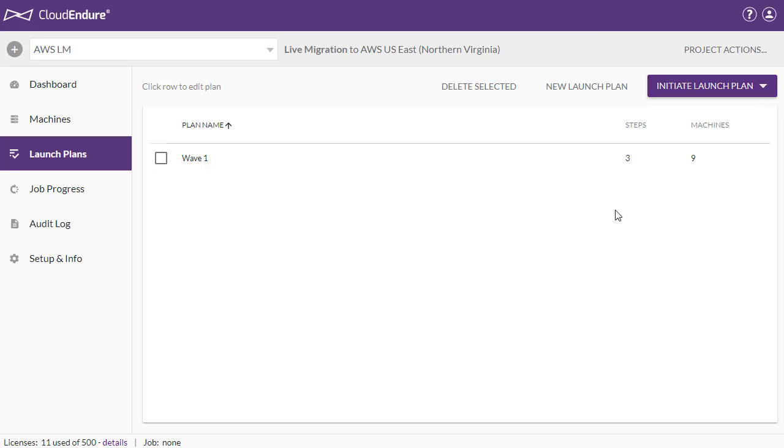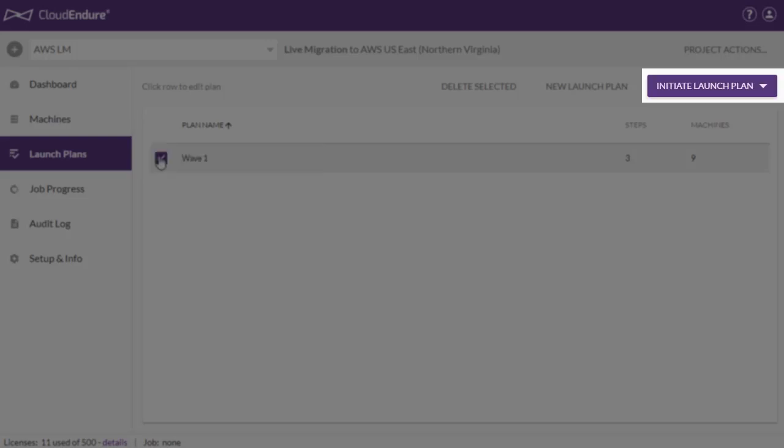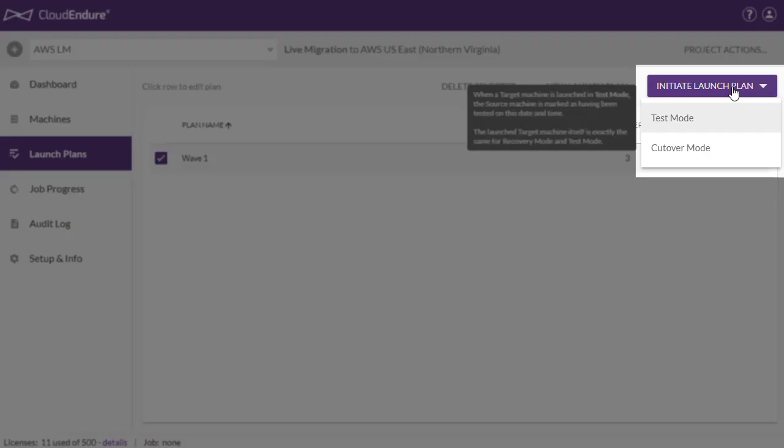You can initiate any saved launch plan by checking the box to the left of the plan name and clicking on the Initiate Launch Plan button. You can initiate the plan in test mode or in cutover mode.